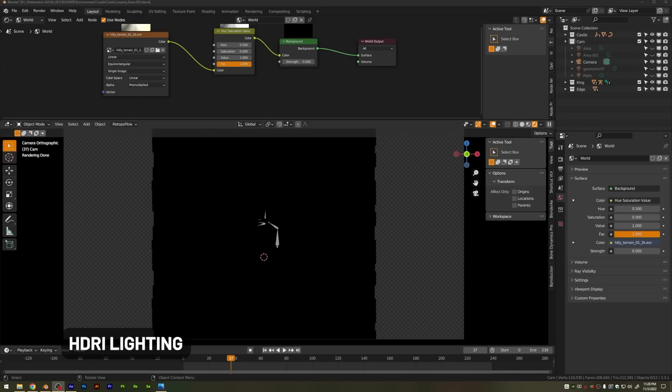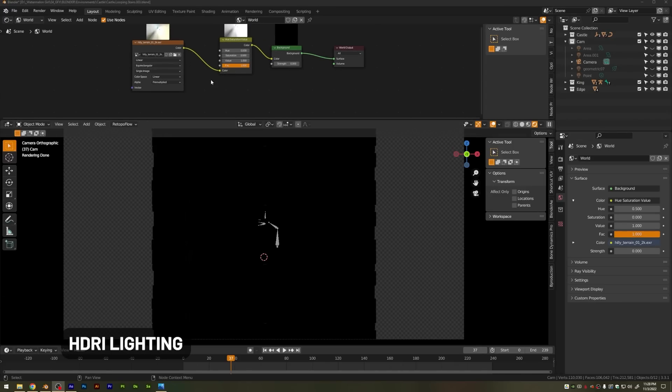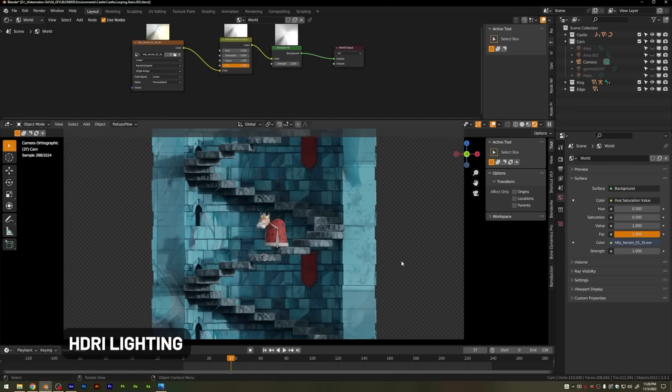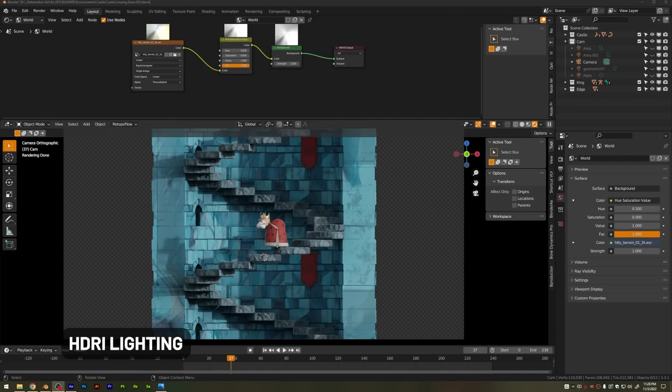Now something I see a lot of people doing is trying to light their entire scenes with an HDRI. So you go up, you import an HDRI up here, and then you turn it on. And then a lot of people, that's where they stop with their lighting. However, oftentimes this is going to result with bland, boring lighting.